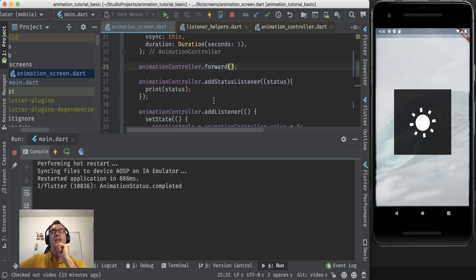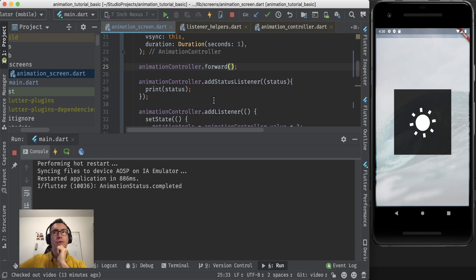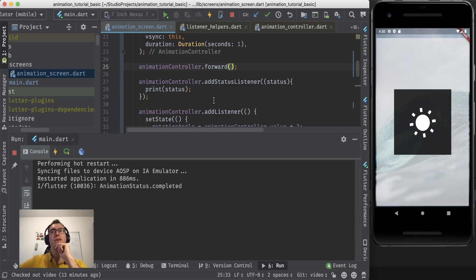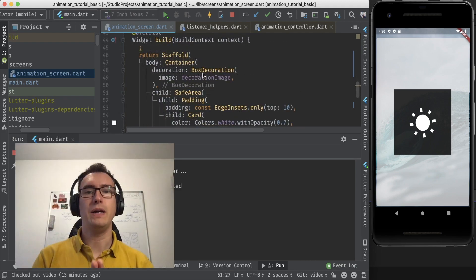And with that we know exactly which status the animation controller is all the time. And we have the possibility to change that behavior depending on what we want to achieve. Alright. That's it for today.